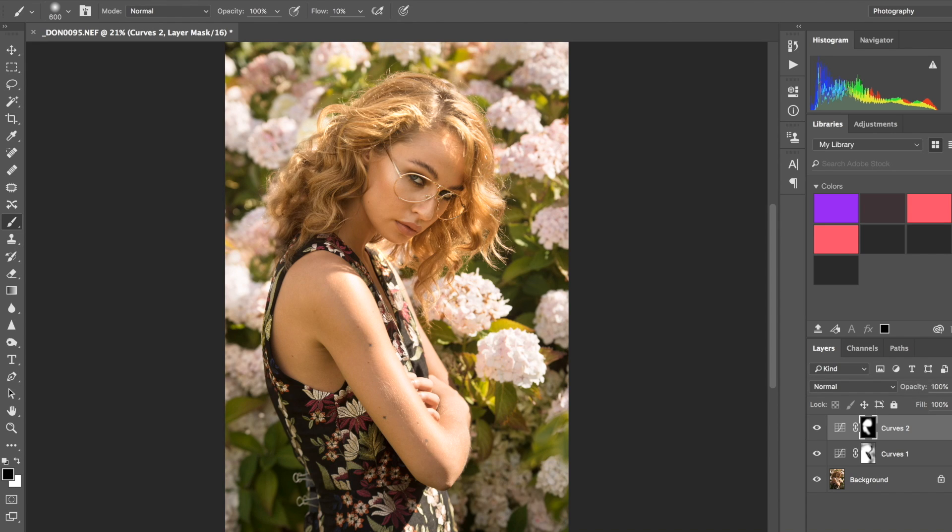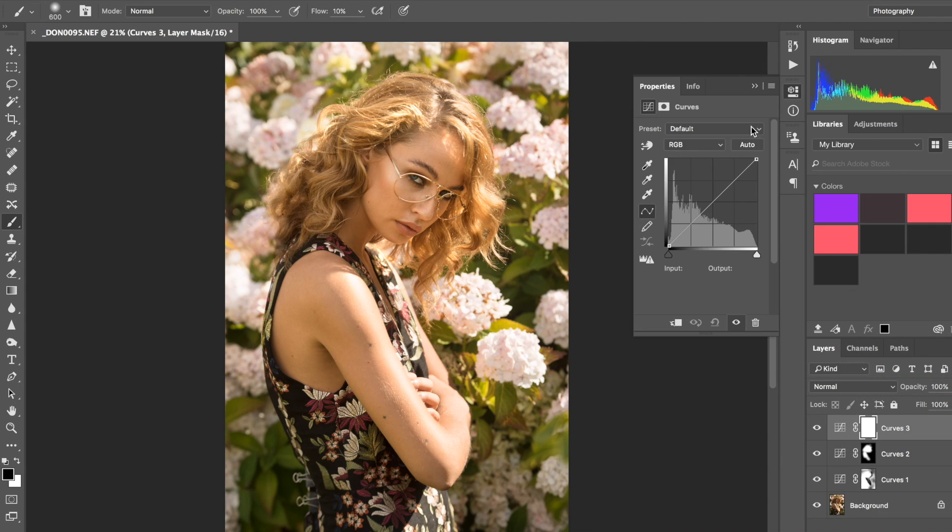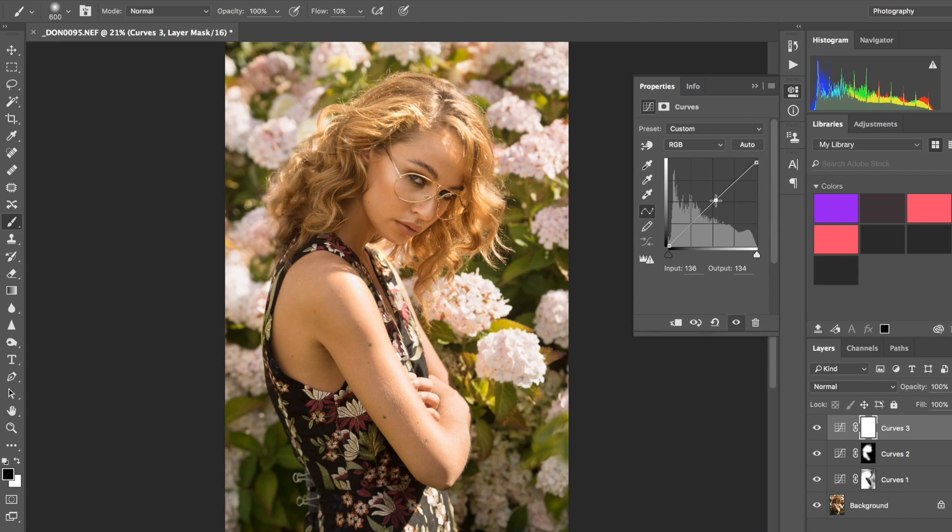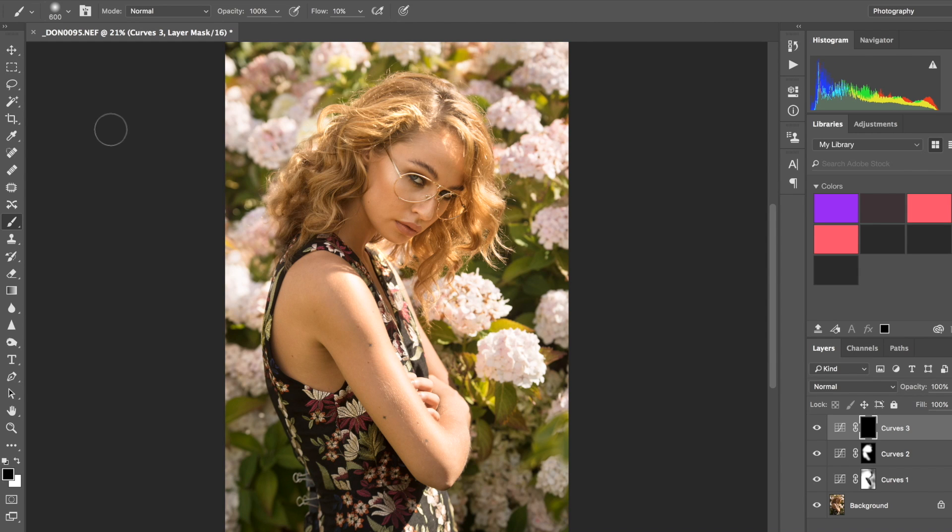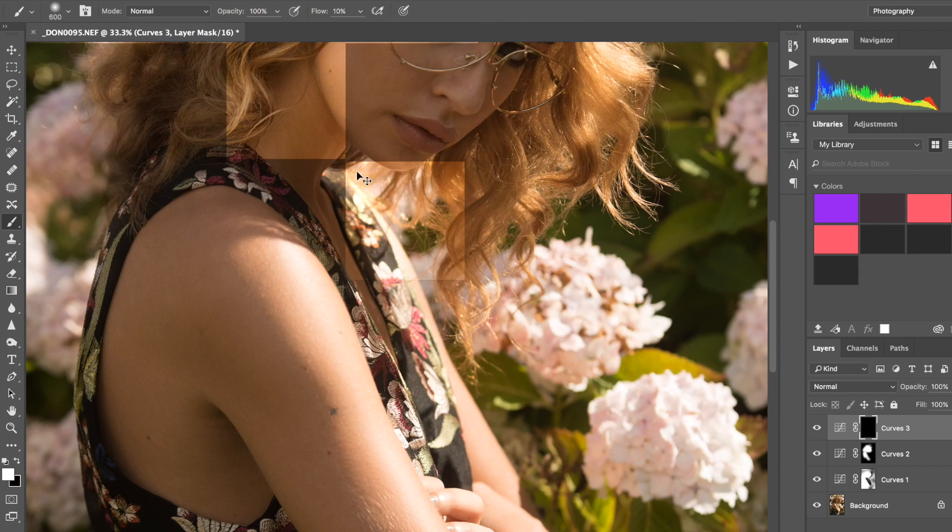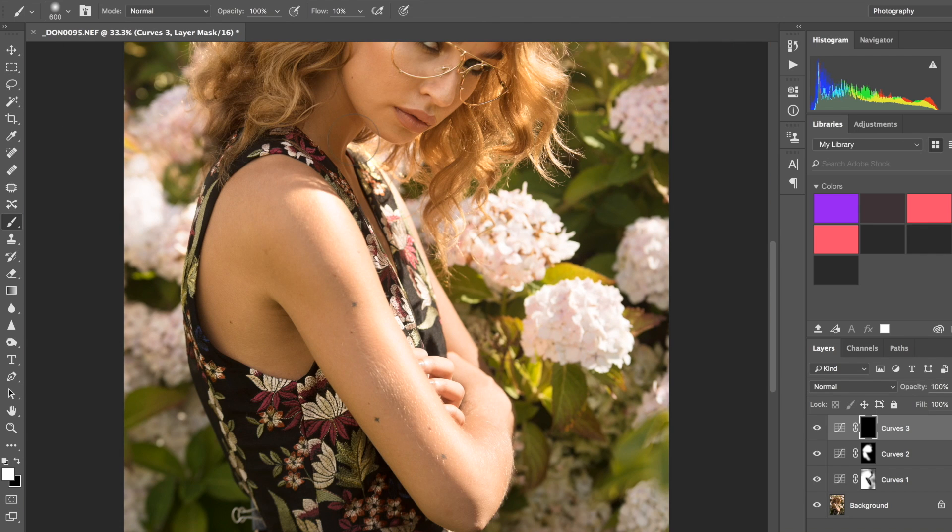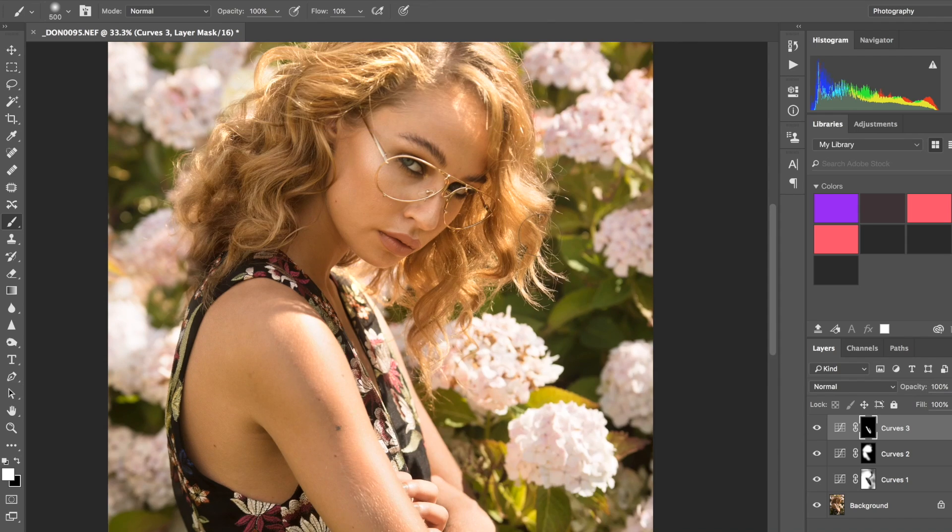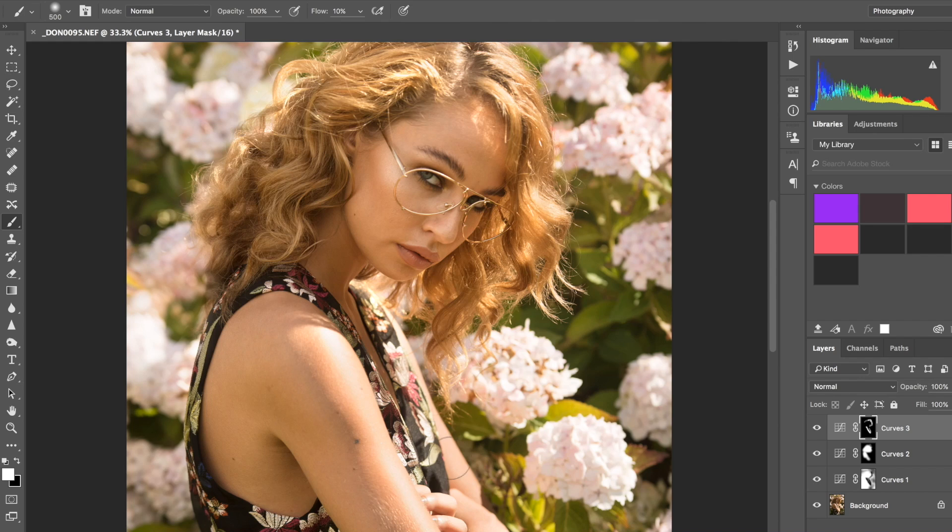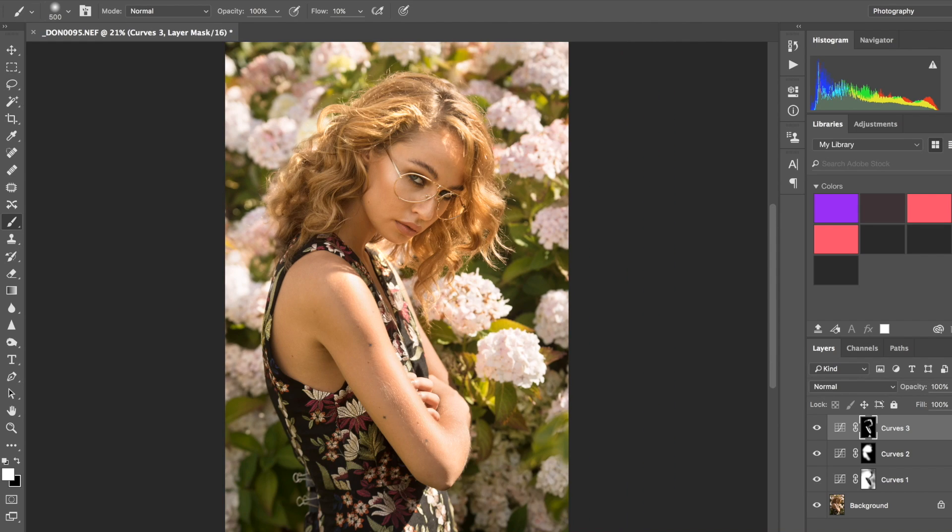I'm going to grab another curve layer and drag the highlights down a tiny bit, then darken it a tiny bit as well. I'm going to mask it out again, so put black mask on it, command I reverses the layer, and then grab a white brush and just go over the highlighted areas to dull the highlight a tiny bit.